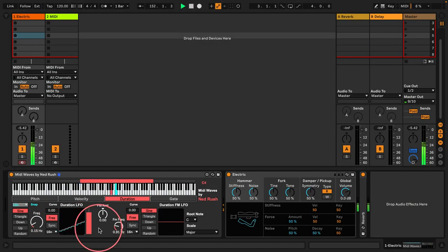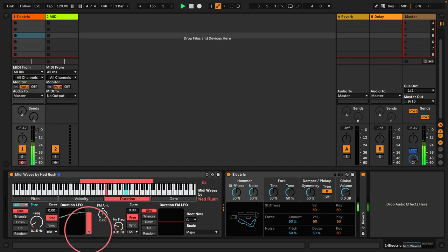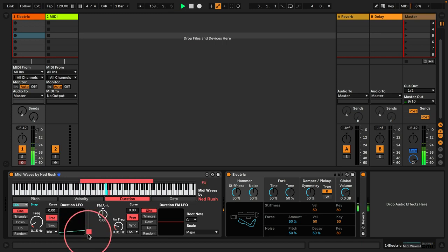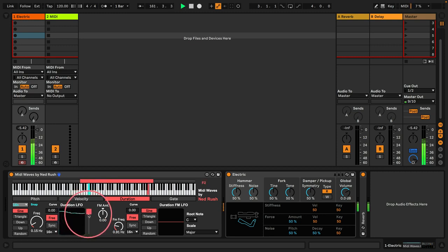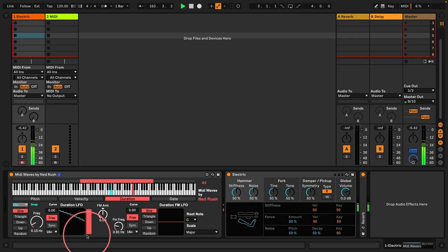Duration works in much the same way as velocity. However, this is determining the actual note length of the MIDI note. So if I was to pull this range slider down to very low, we get very short notes — very plucky. If I was to go with a range up here, we get longer notes. If we set full range, we can oscillate between short plucky notes and longer notes.